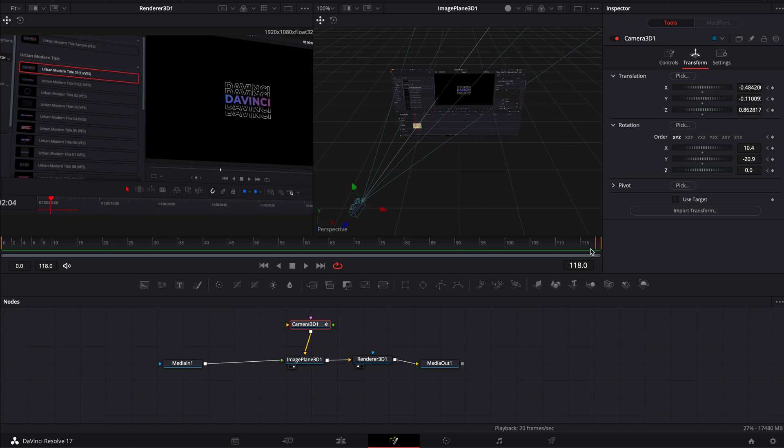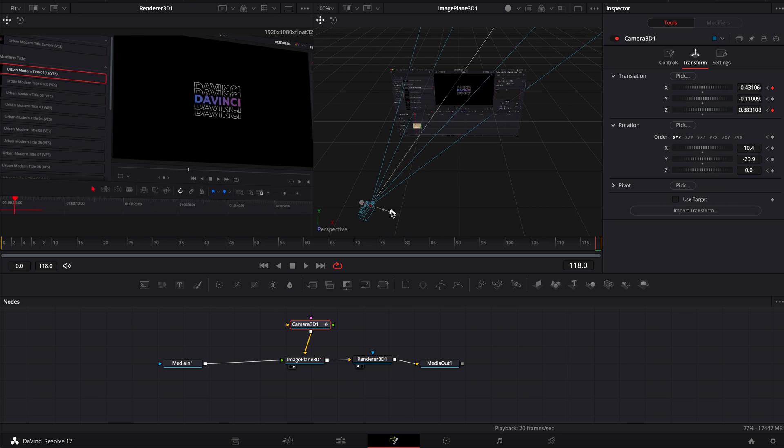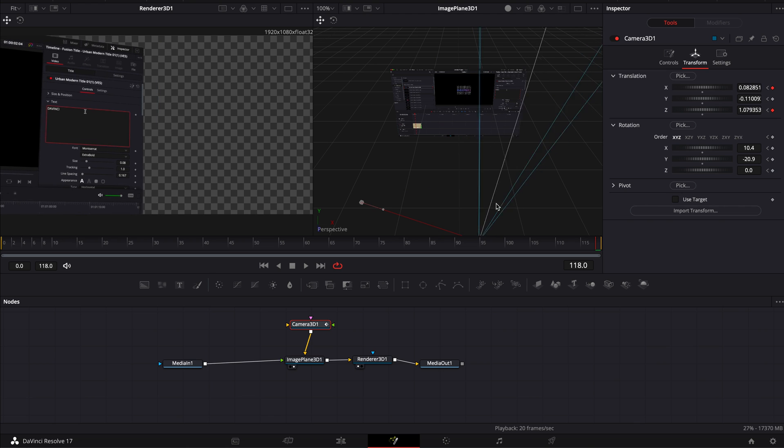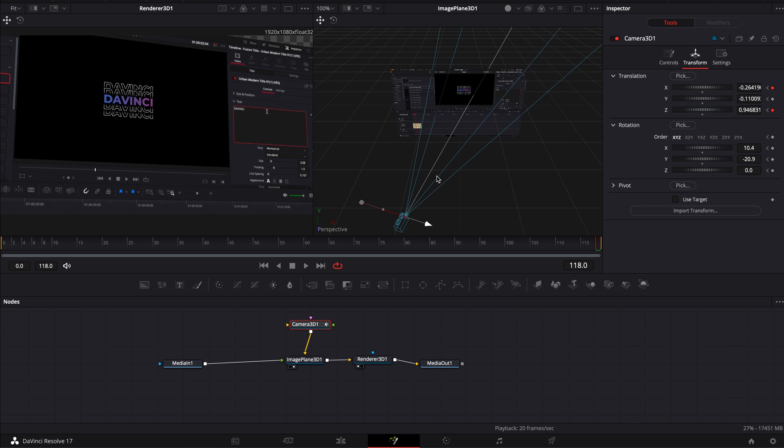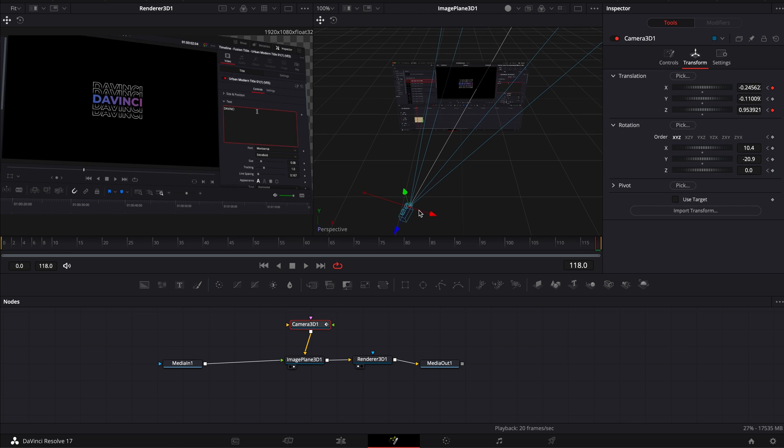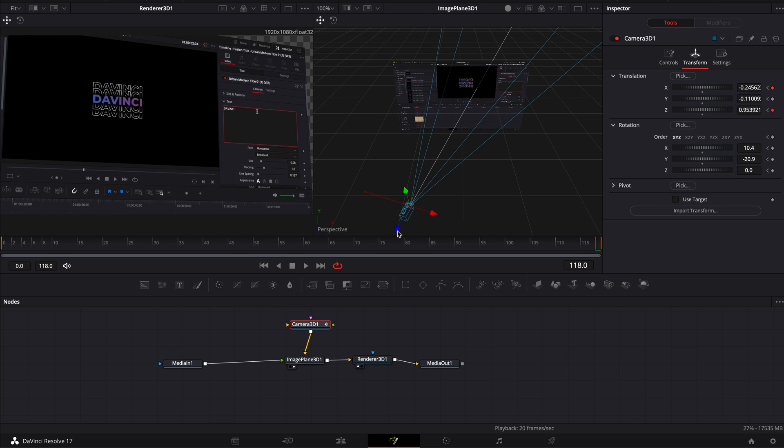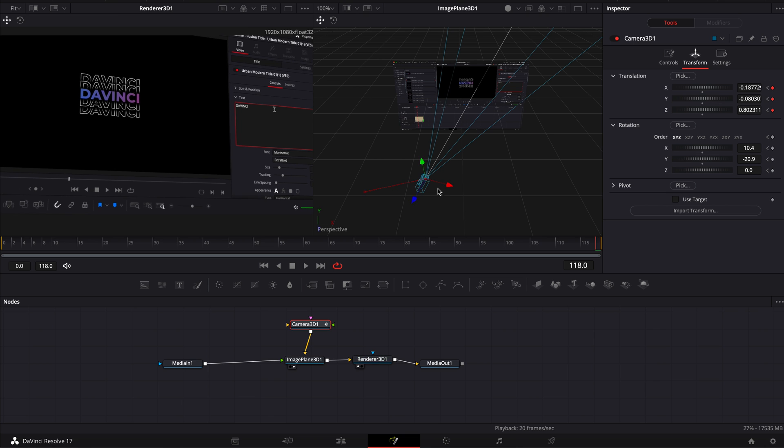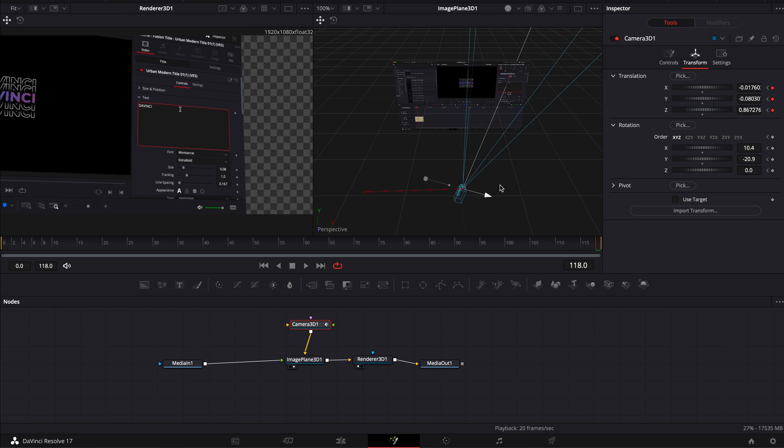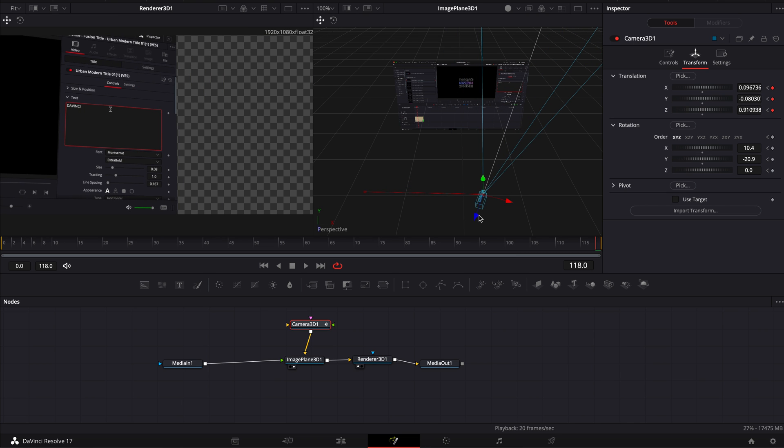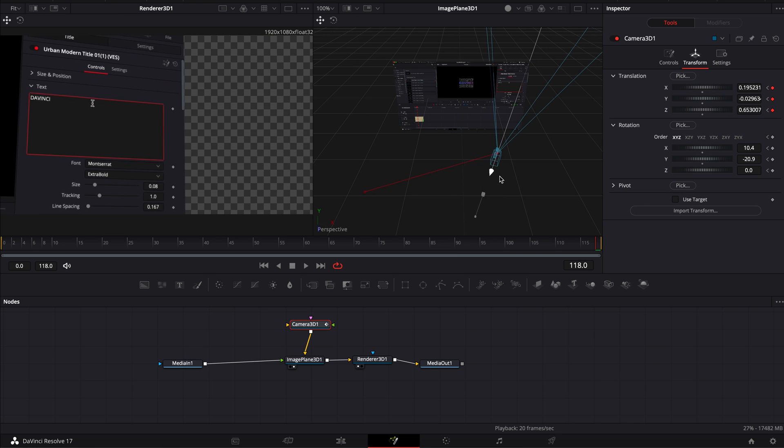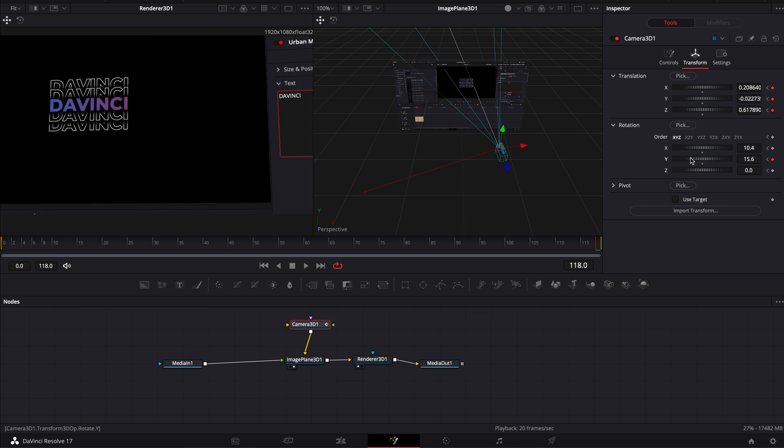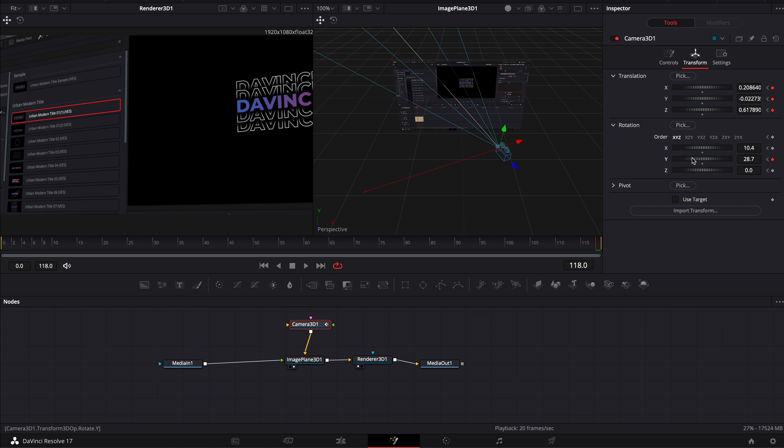So now I'm selecting frame 118 and we're going to move the position of the camera. So here I'm just going to bring the camera to the side, I'm going to bring it forward to the side again, forward and here I'm going to change the rotation so it shows the screen right here.